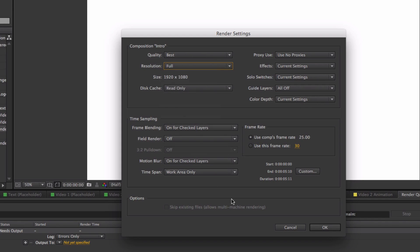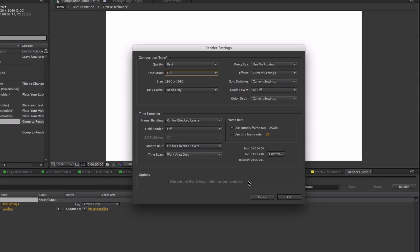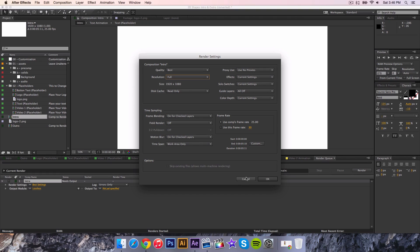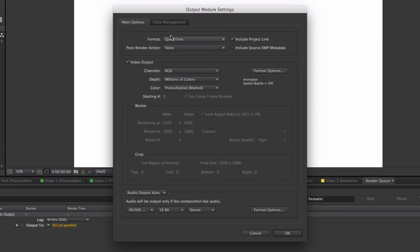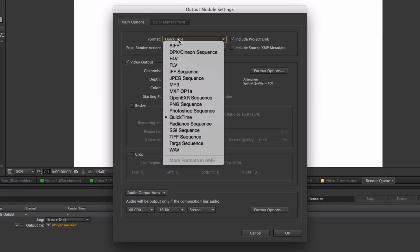Don't mess with anything else. If you don't want to touch this, just click cancel or don't even click on that. The output module you do want to change, so where it says Lossless and Format, we want that to be QuickTime.